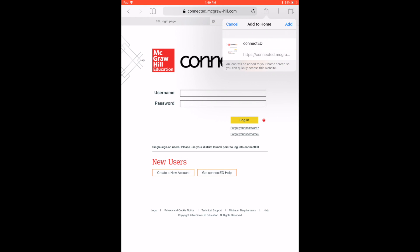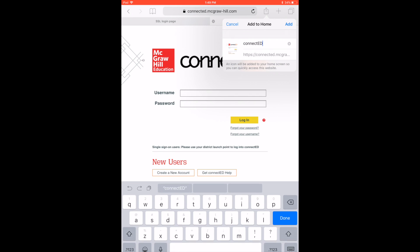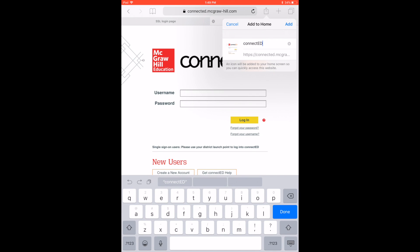You can change the name of the icon if you'd like. I'm just going to leave it called ConnectEd, but just know that you can edit that if you'd like. And then choose Add.